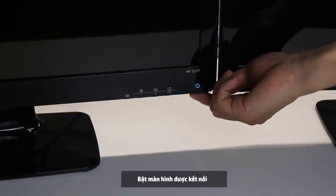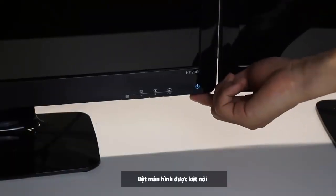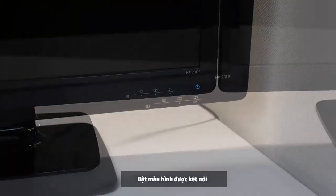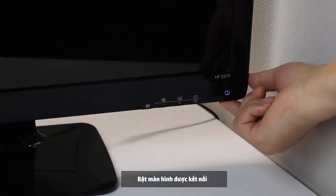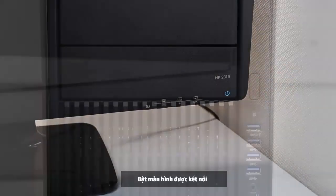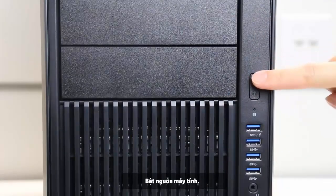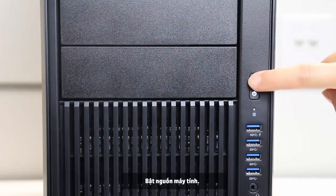Power on the connected monitors. Power on the computer.